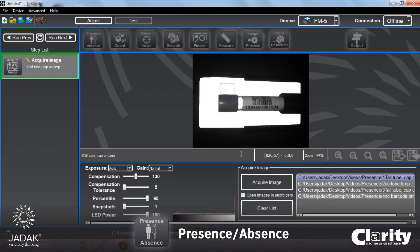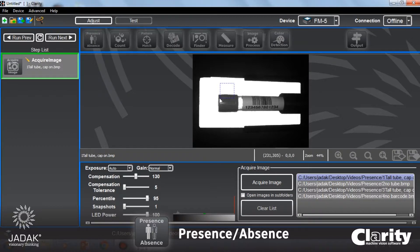I'm going to show you several of the different presence absence functions. I'm going to show you how to detect if the test tube is present, how to detect if the cap is present, and how to detect if the barcode is present. Let's start out with the test tube body.